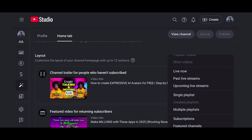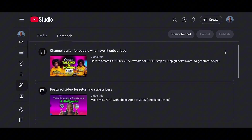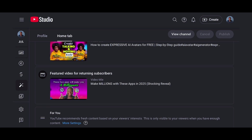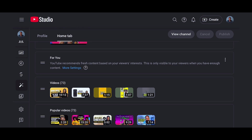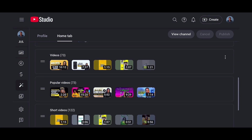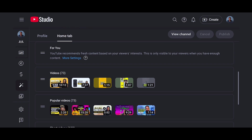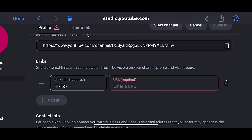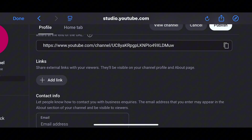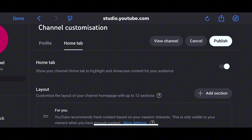As your account grows you'll have more options. If you go live, you'll have a live option where you can add a live videos section. The next one is 'Featured video for returning subscribers' — you select a video for that. Then 'For You' is where YouTube recommends videos to anyone who enters your account. YouTube will also pick about five of your videos for the general video section, and the ones with large view counts will appear under 'Popular videos.' When you're done with the customization, come to the top right corner and tap 'Publish,' otherwise your settings will not be saved.